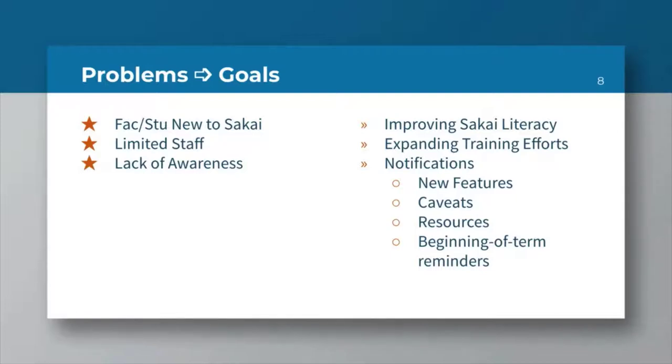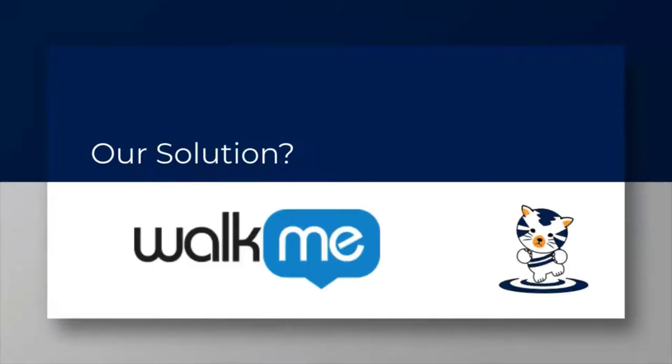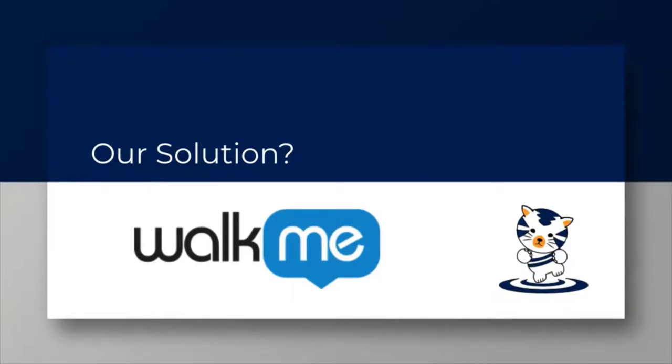We looked for an option and we selected a platform called WalkMe. We've integrated it into our instance of Sakai. For y'all, we've branded our instance of WalkMe as Pepperdine Help, and we've branded our instance of Sakai as Courses. If you see any screenshots, Courses is simply our flavor of Sakai at Pepperdine.